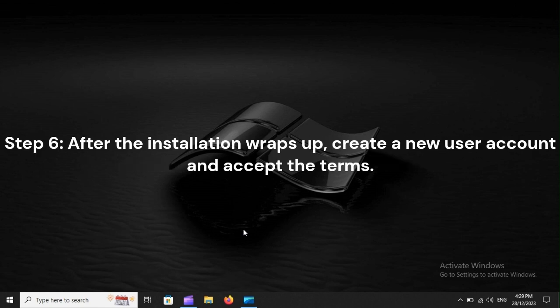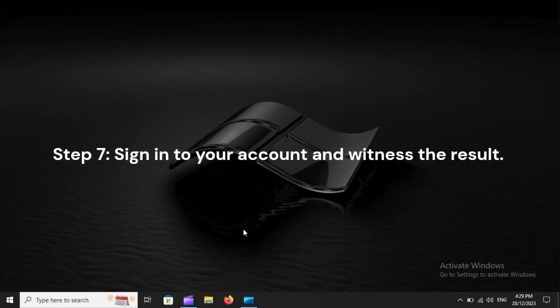After the installation wraps up, create a new user account and accept the terms. Step 7: Sign in to your account and witness the result.